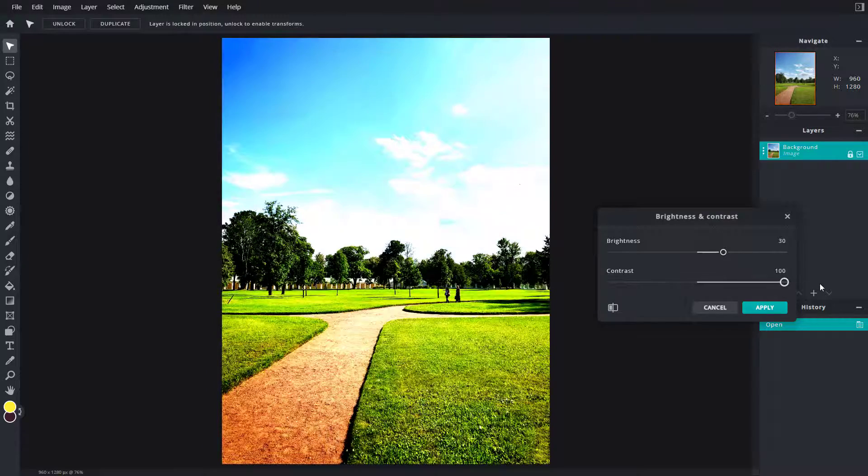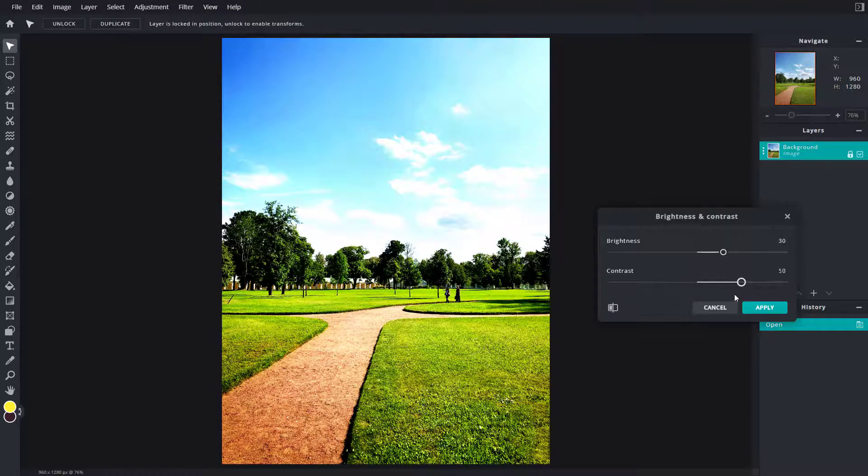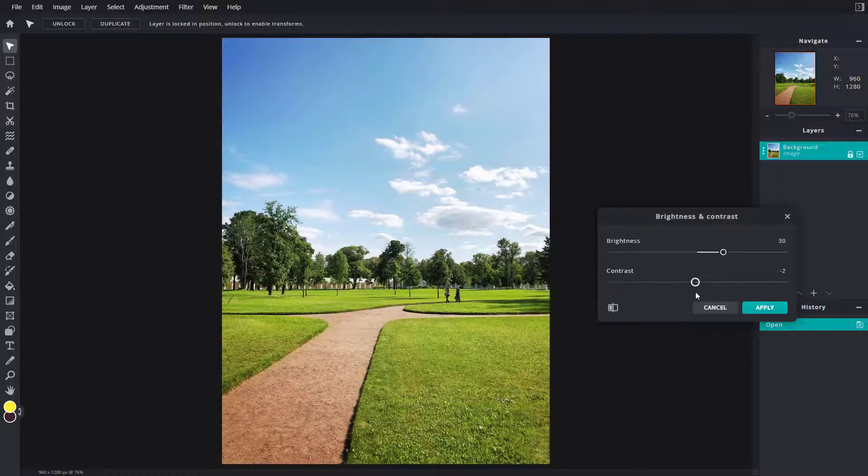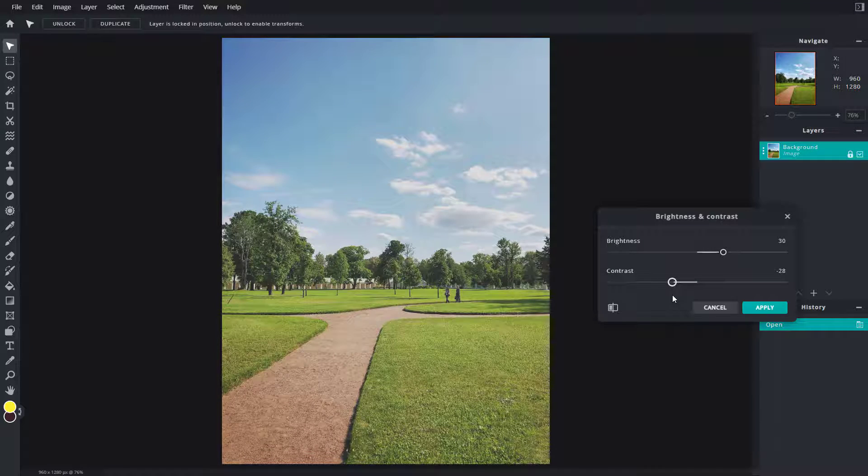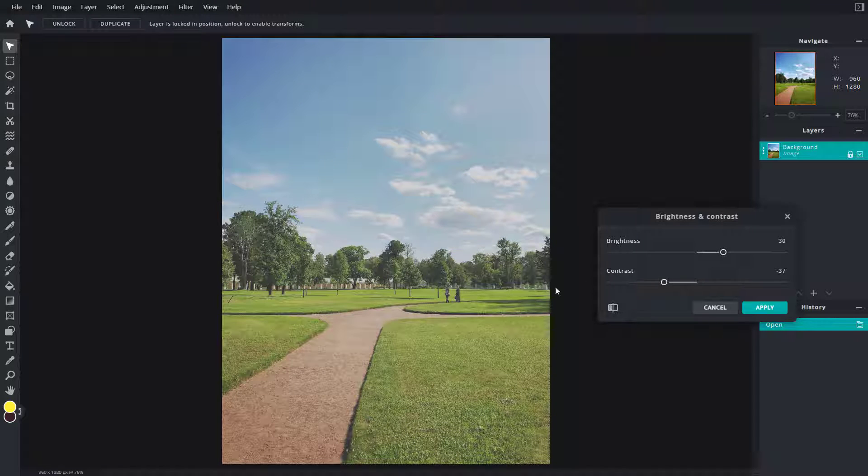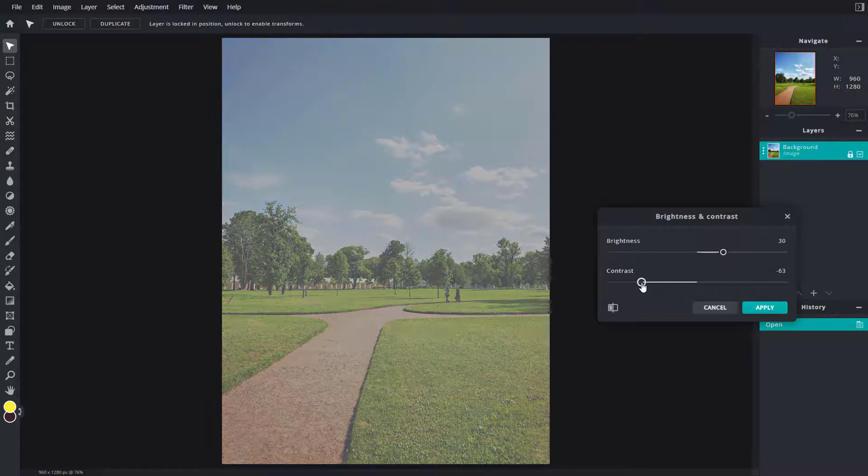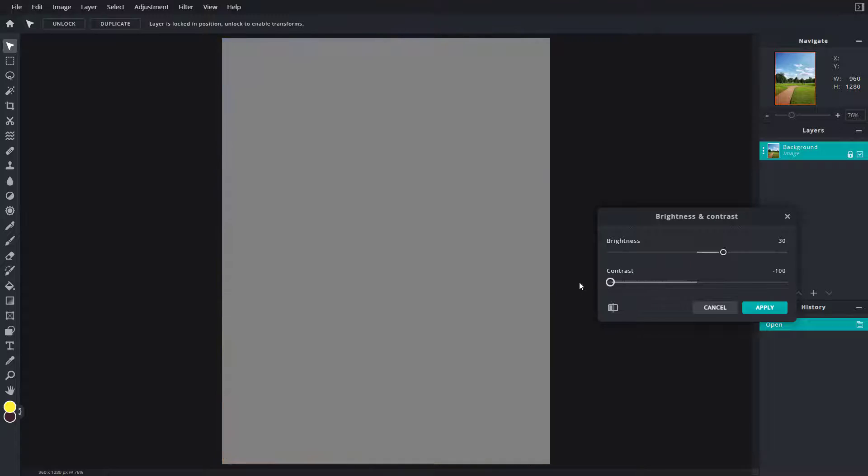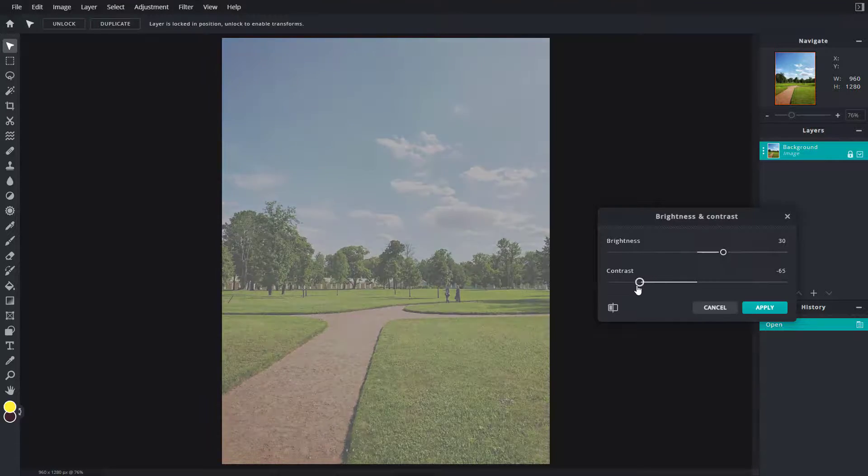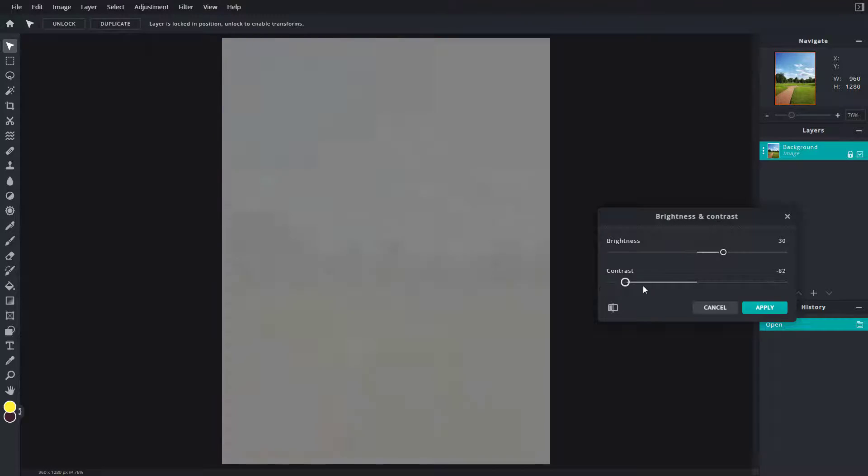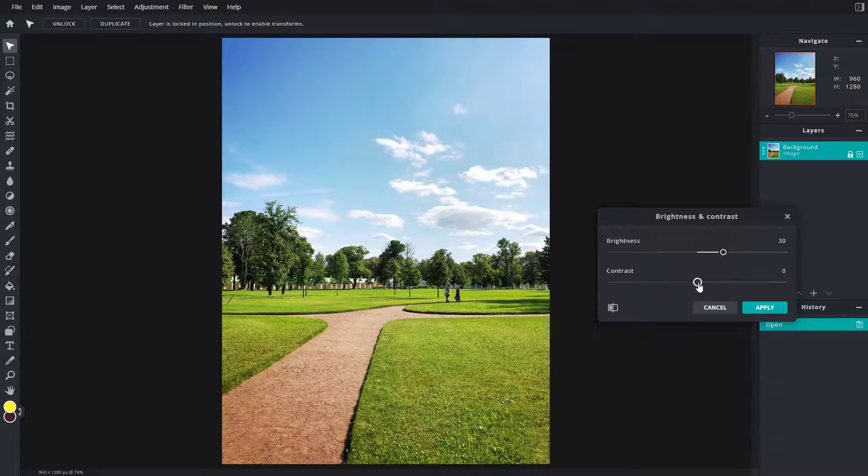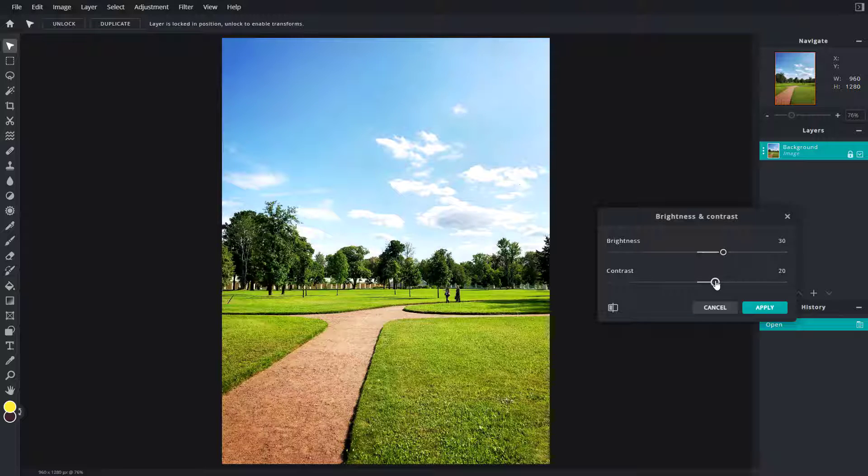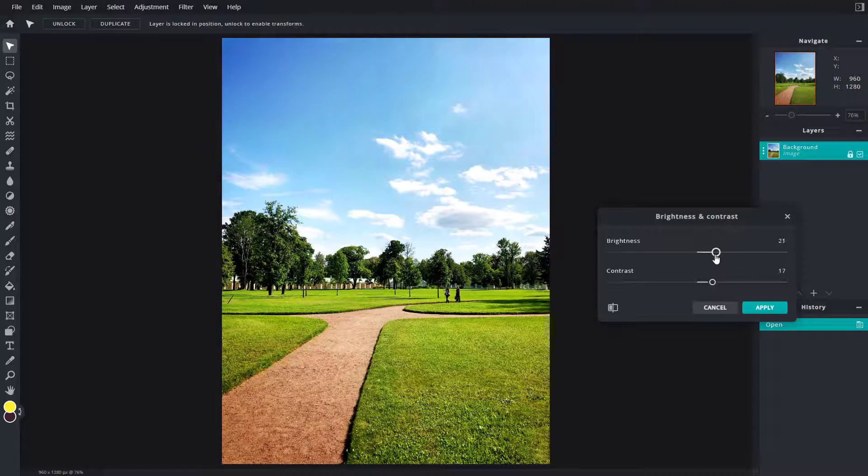If you want high contrast, you can do that, or you can decrease the contrast, which means the bright becomes darker and the dark becomes whiter. You can adjust all the way until everything gets adjusted to gray.